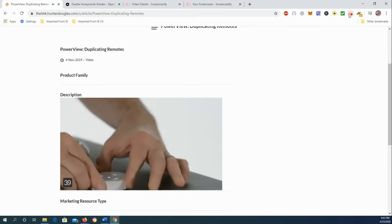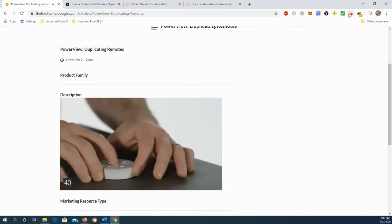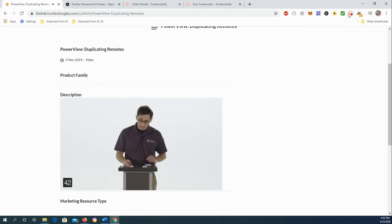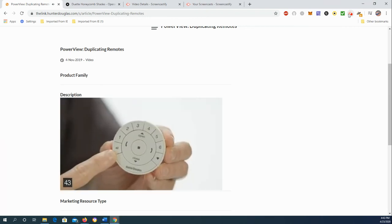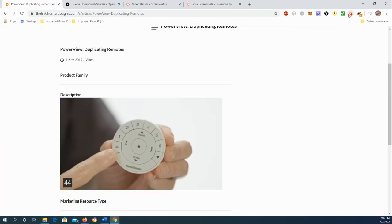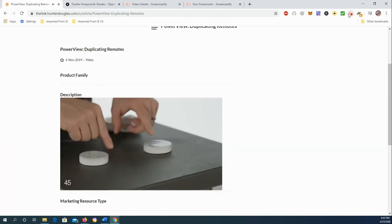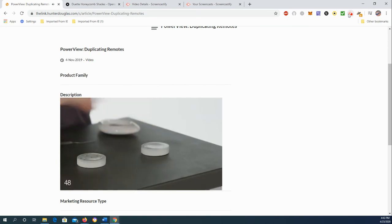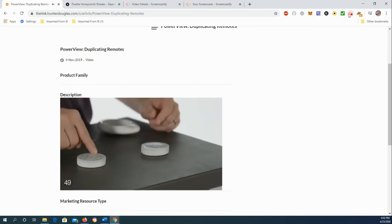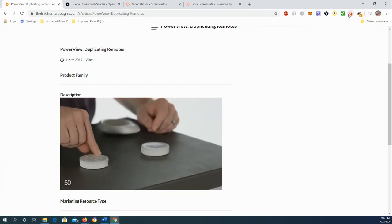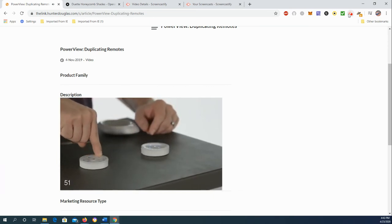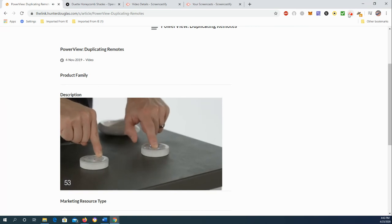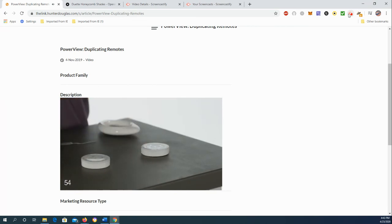Now I want to press and hold the all button on my target remote and then press and release the stop button on the source remote. And we're going to do it at the same time. Here we go. So I'm going to press the all button, press the stop button, release.